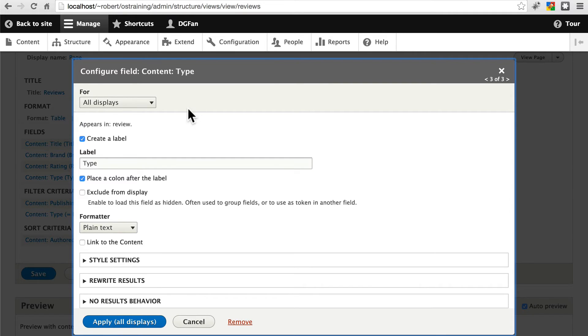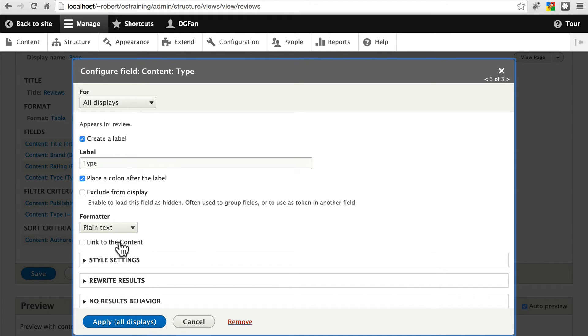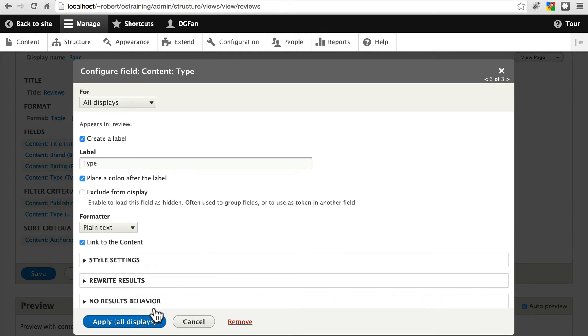And finally type, the type of guitar. Let's go ahead. We can link this to content as well. Apply that.